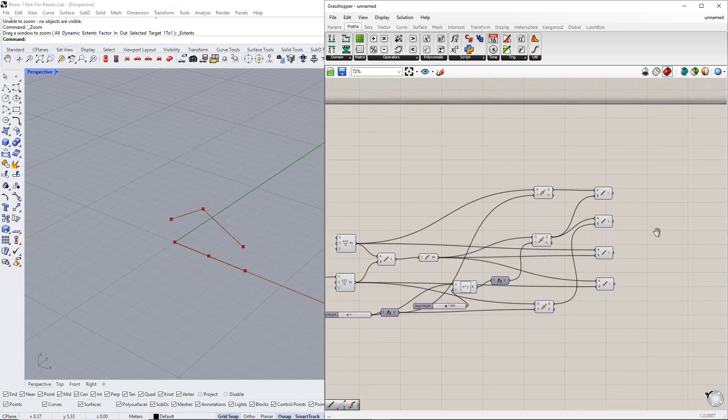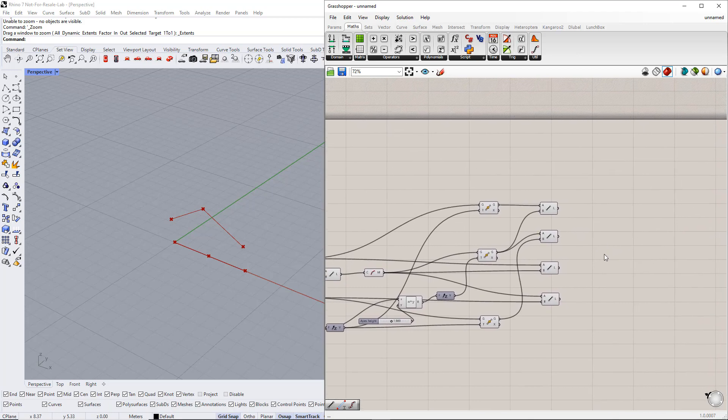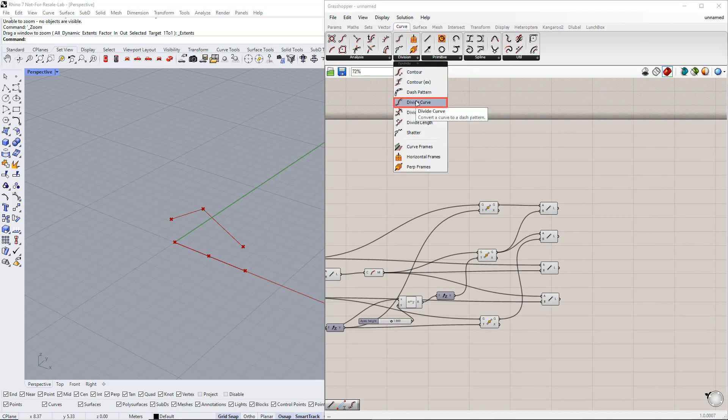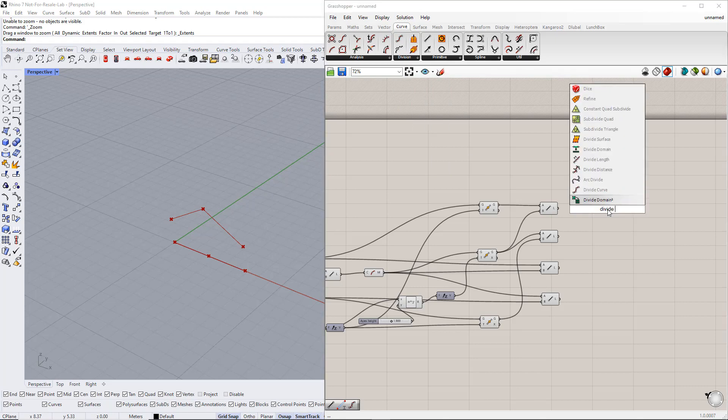In the next step, we divide these lines into equal segments using the divide curve component. You can find this component in the curve tab. Then we drag and drop it from the curve tab onto the canvas or by double clicking the canvas and writing divide curve.